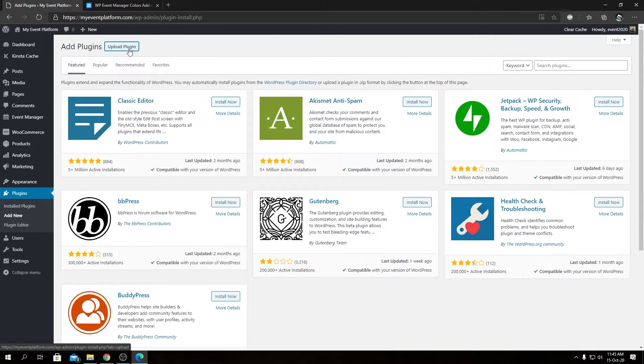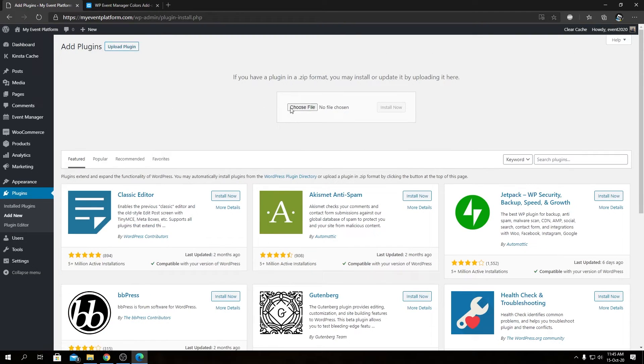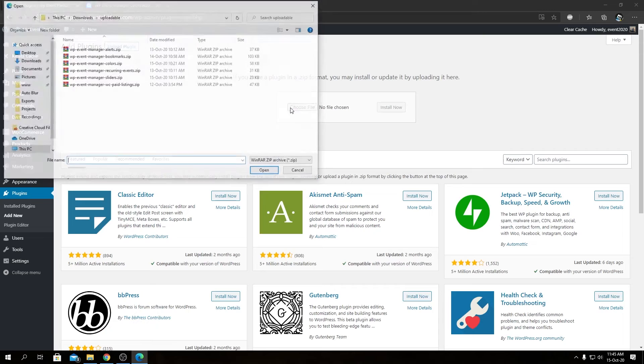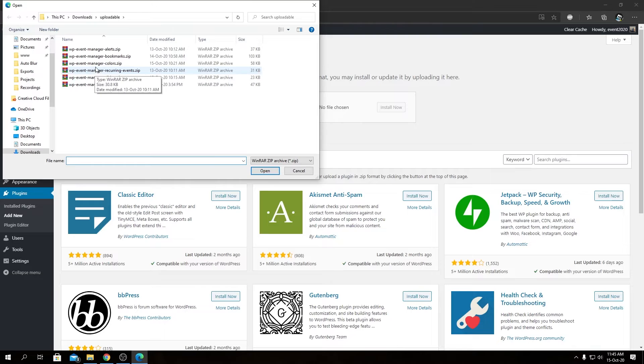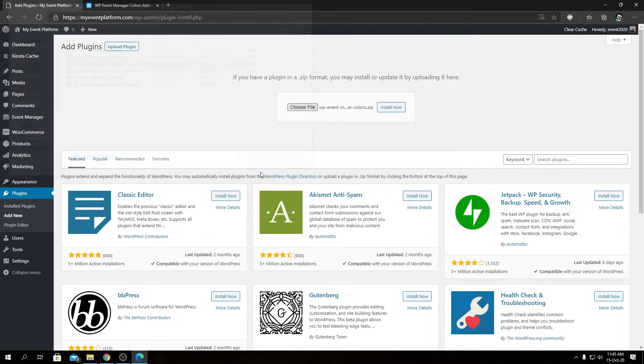From here, we can click on upload plugin, then choose file. We will select our add-on package, so that should be wp-event-manager-colors, and then we can click on install now.